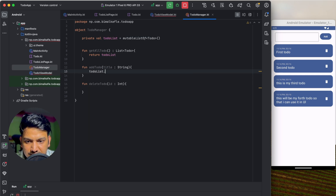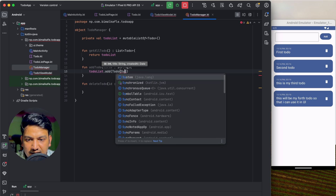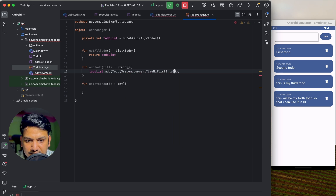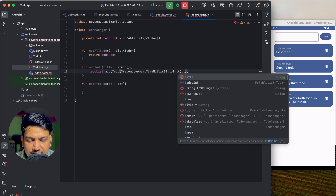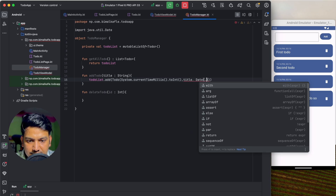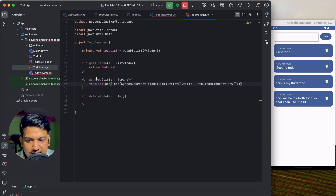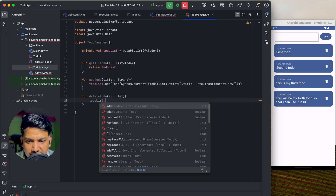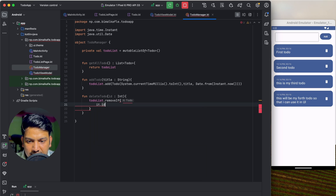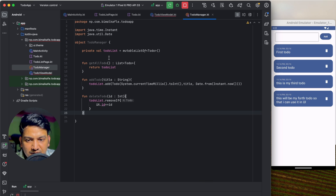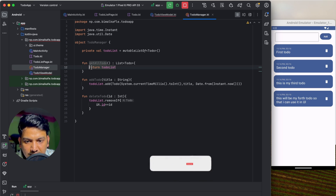We'll copy and implement the same three functions in ToDoManager. getAllToDo() just returns toDoList. addToDo(title: String) creates a new ToDo with a unique id from System.currentTimeMillis().toInt(), the given title, and createdAt = Date.from(Instant.now()), then calls toDoList.add(). deleteToDo(id: Int) calls toDoList.removeIf { it.id == id }.